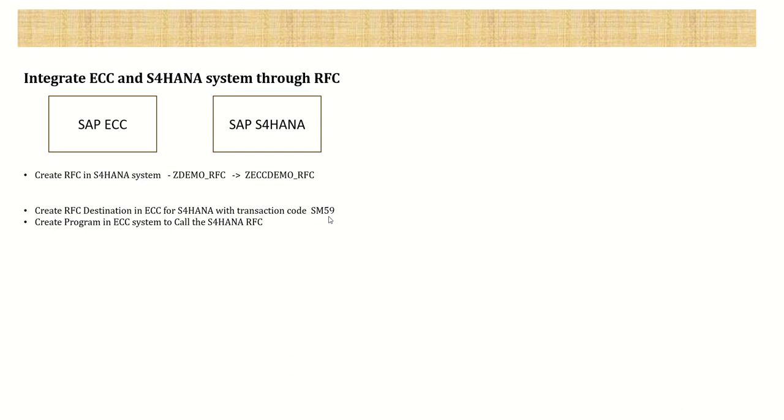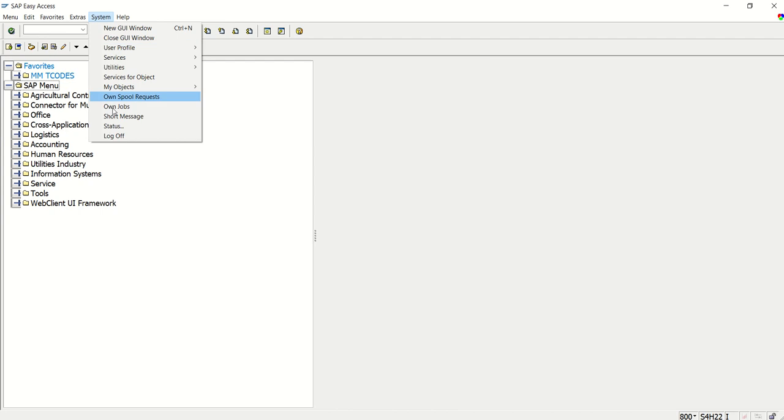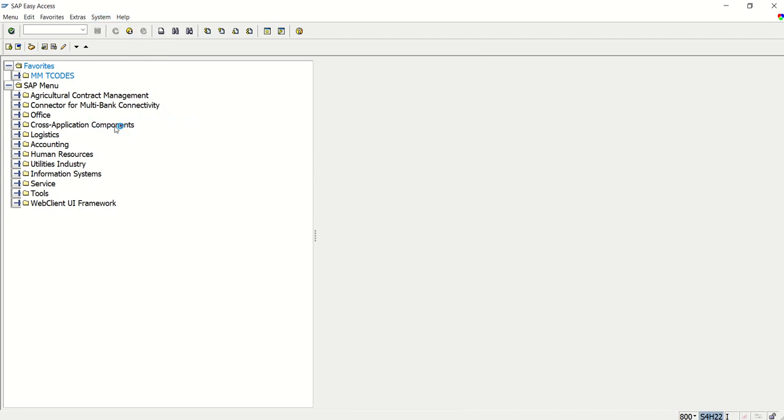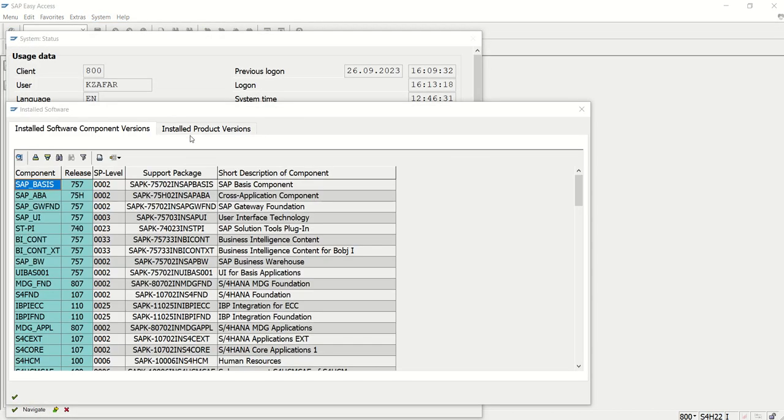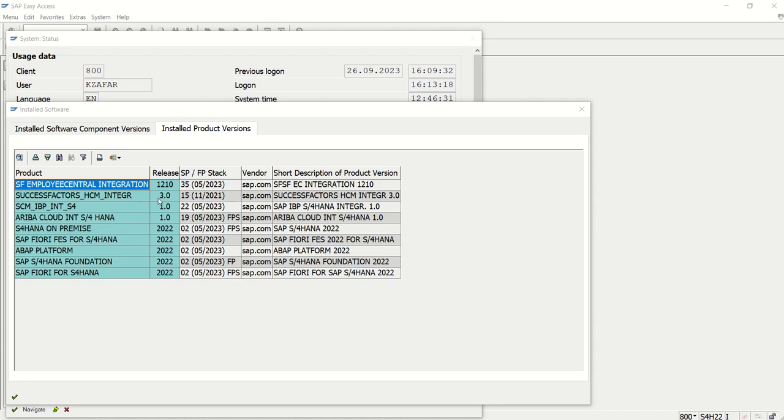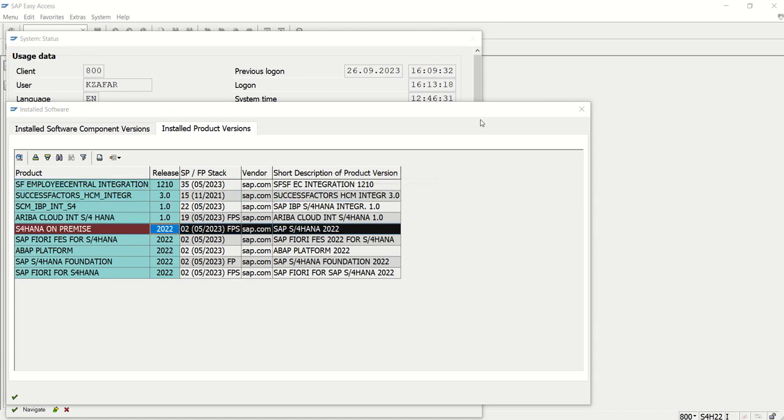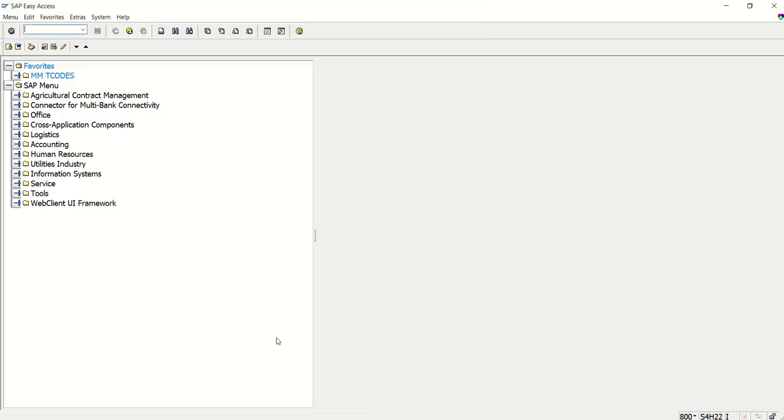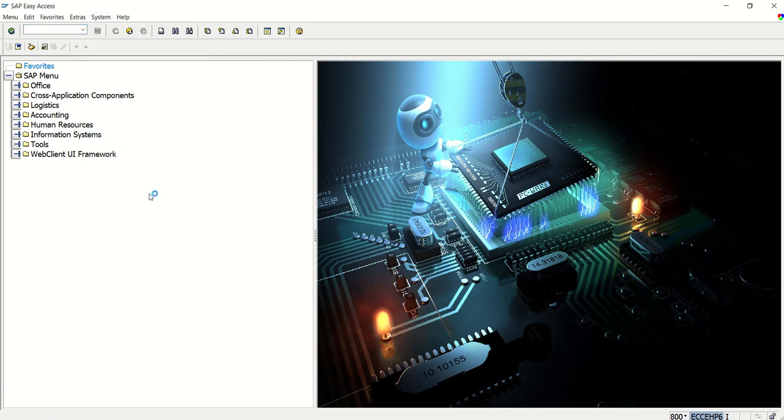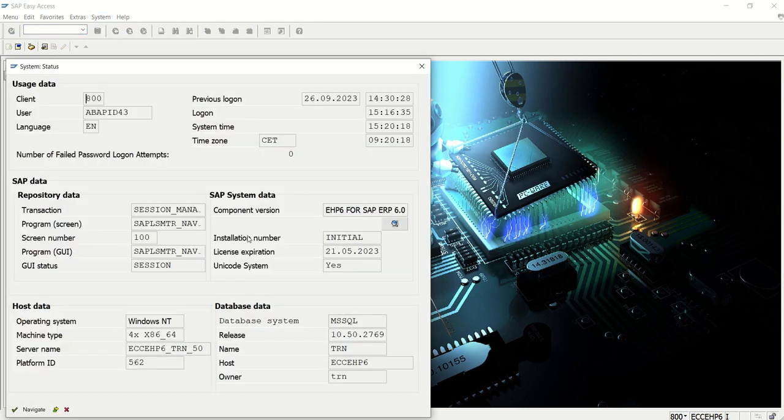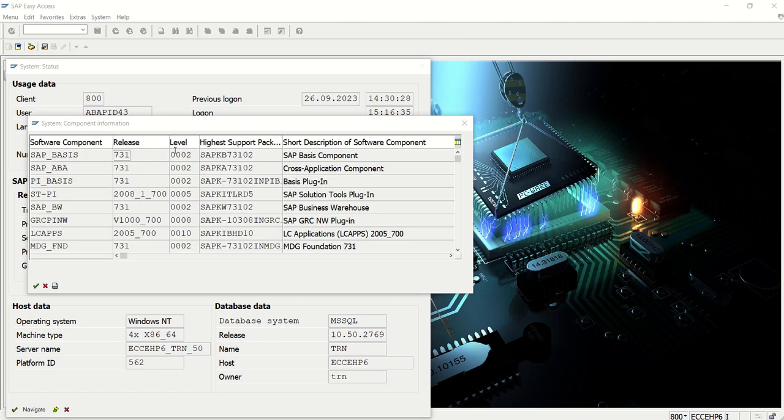This is my S4HANA system. You can see in the system status this is S4HANA 2022 on-premises. Second, I have an ECC system - this is the older ECC system. I want to integrate this ECC system with S4HANA.